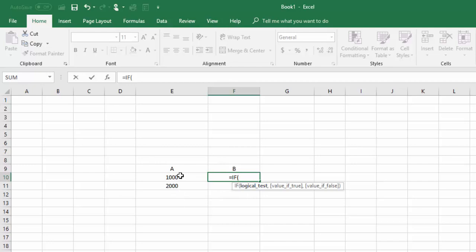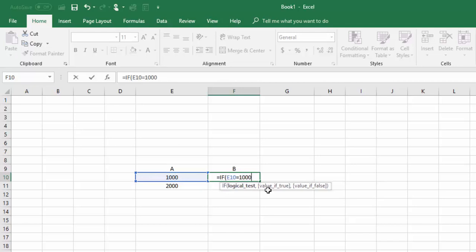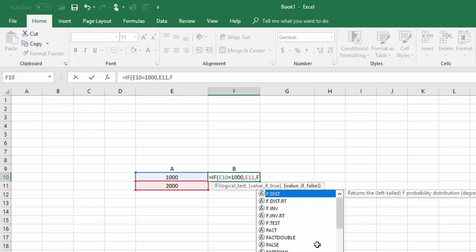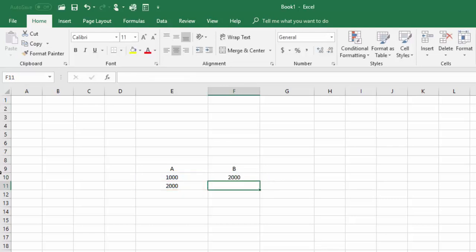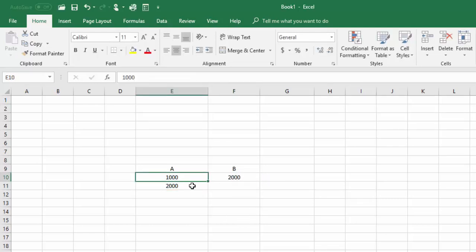I am giving the condition: if this cell is equal to 1000, then take the value of this column. For example, if E10 is equal to 1000, then take the value of this column. If not, then write here 'false' in double quotes. Then I will close the bracket.